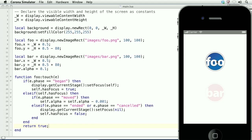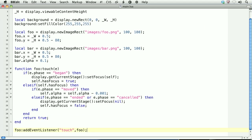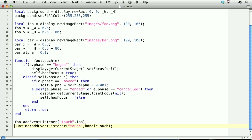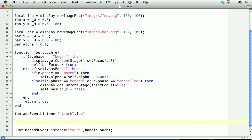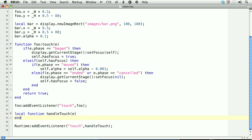For the bar object, we'll use a runtime event listener. At the bottom of the code, we'll type Runtime with a capital R, addEventListener, and we'll listen for touch. Here, we'll create a function to handle the touch. Above this event listener assignment, we'll create the handleTouch function. We'll make it a local function, handleTouch, and pass in e, which is representative of the touch event.